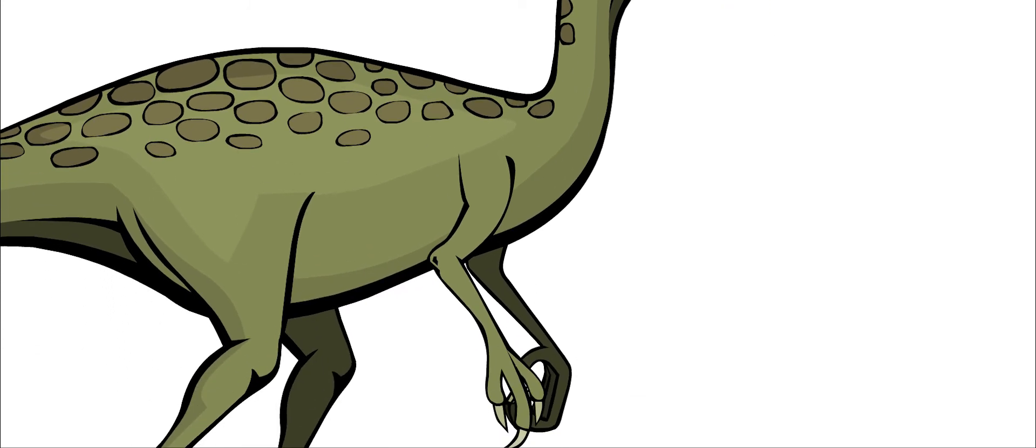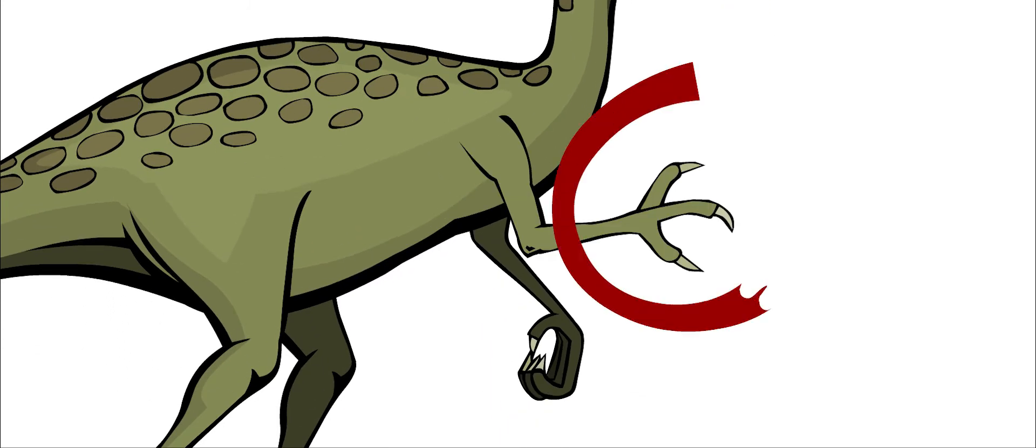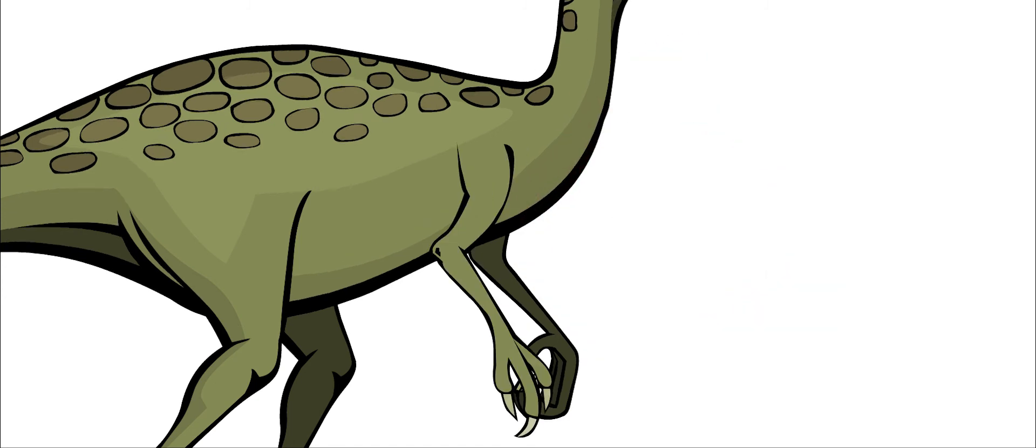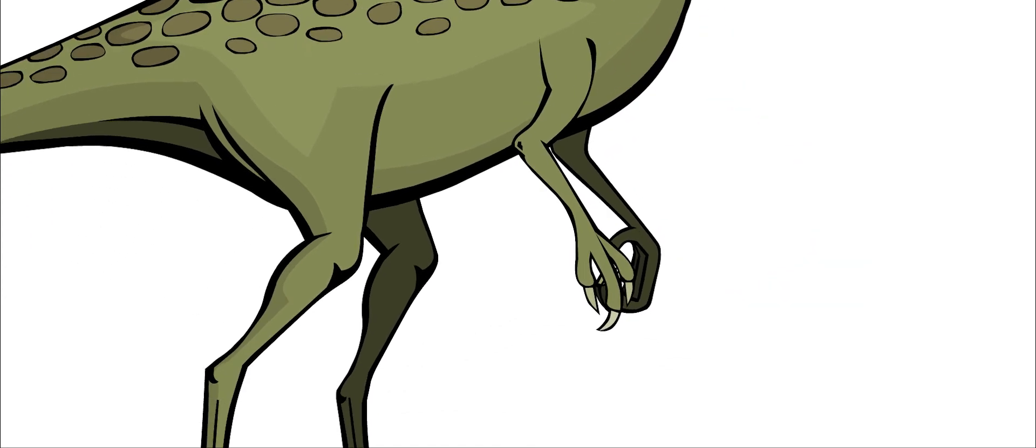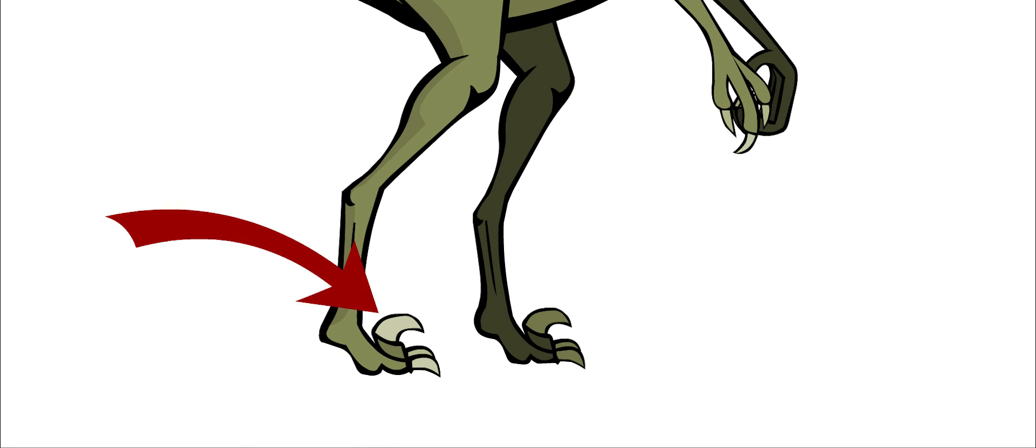It had three fingers with long, sharp claws. They were very useful for grabbing the smaller dinosaurs that it hunted. It also had a long, curved claw on one toe and smaller claws on its other toes.